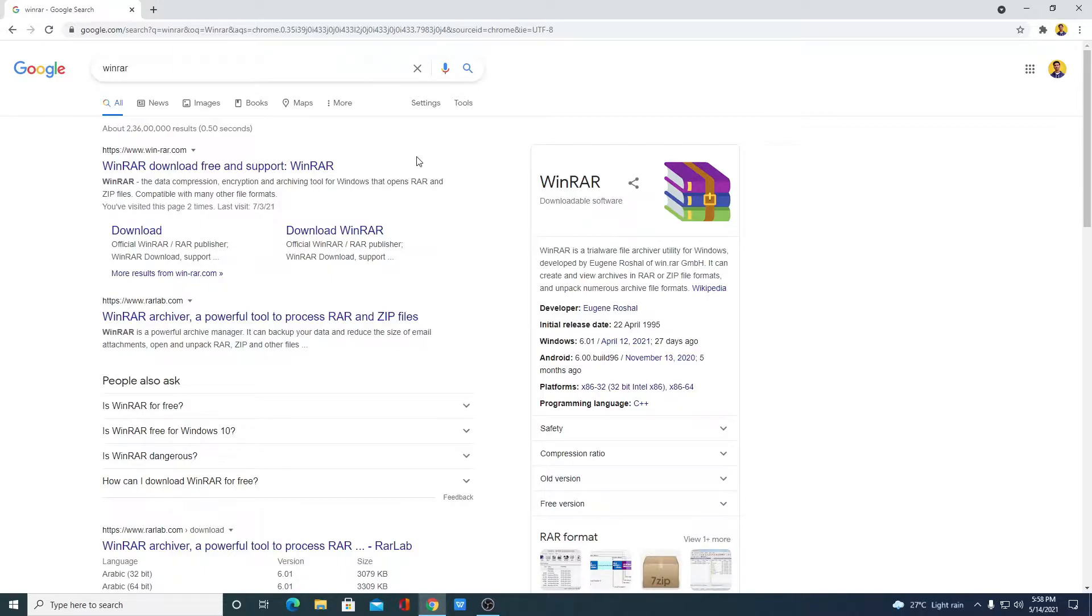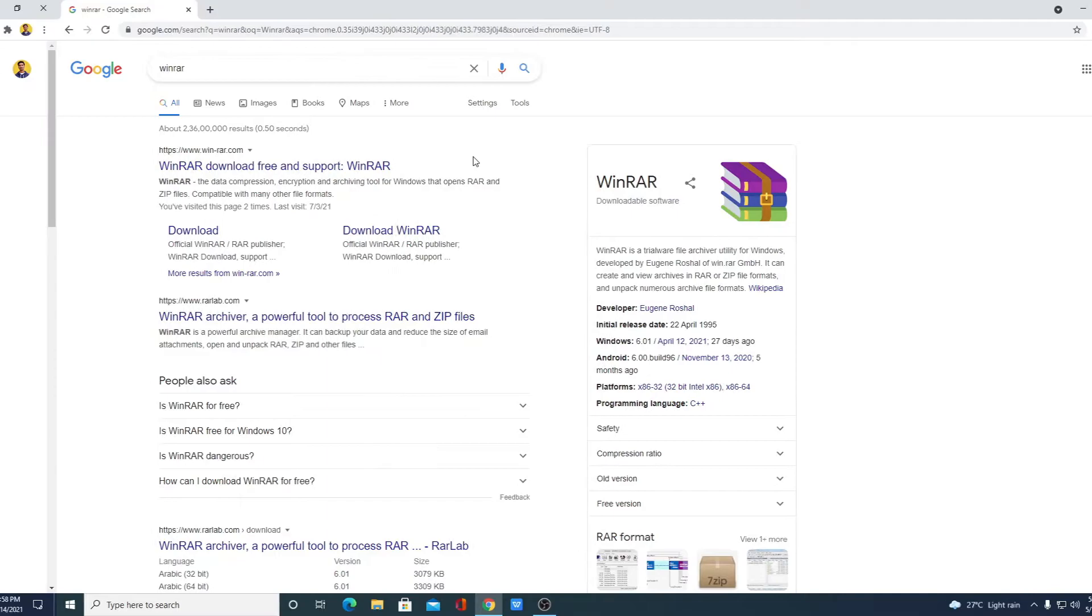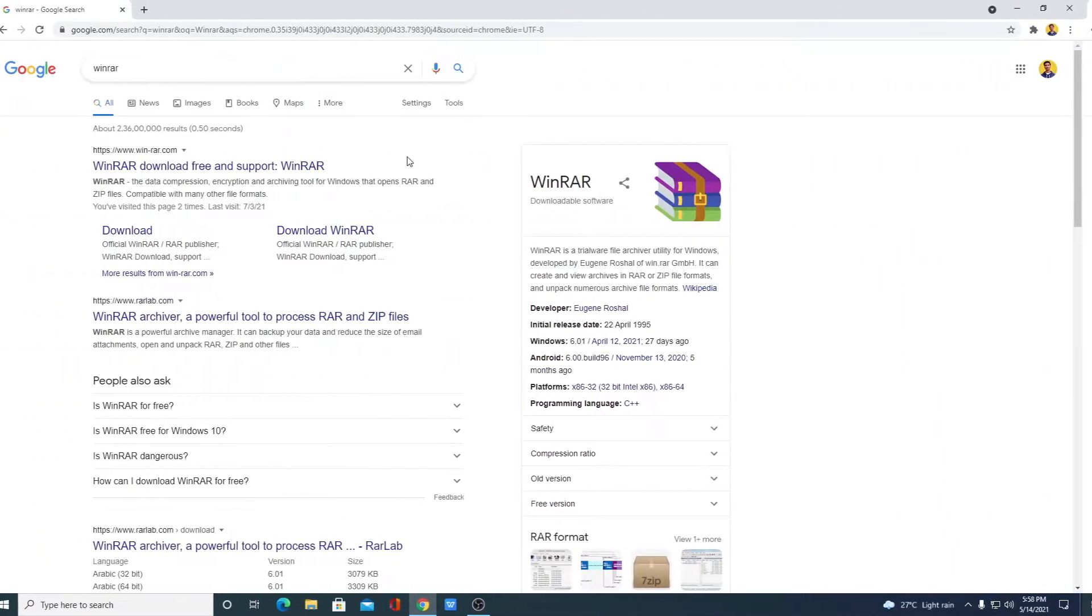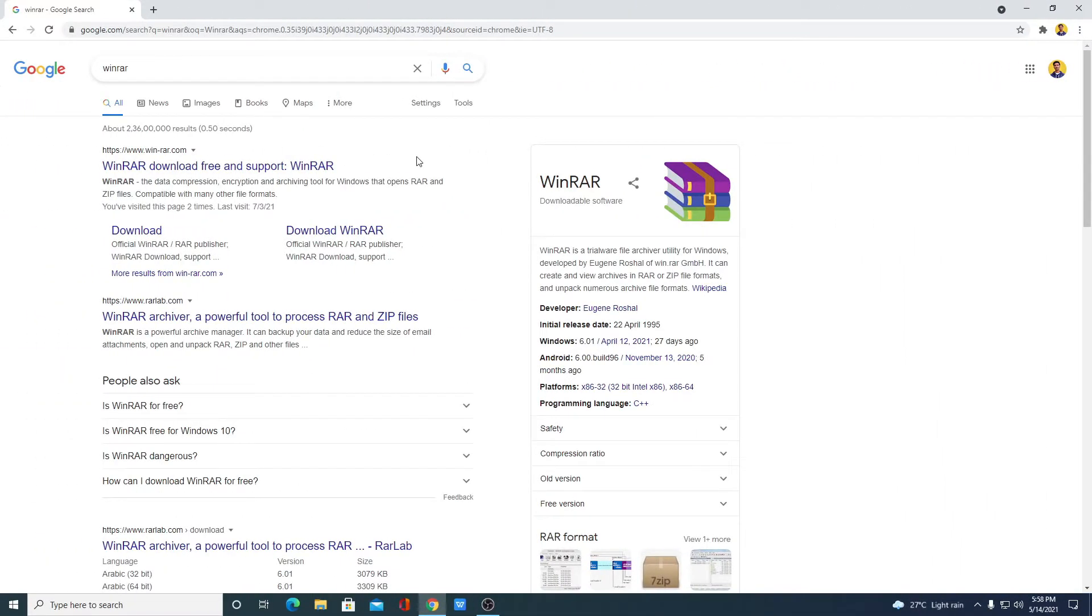But let me tell you that it is a trialware so you will get a limited period of time to use WinRAR. But I am going to give you a simple trick by using that you can use WinRAR for free for lifetime. So let me show you how you can download WinRAR for free and how you can use WinRAR for free for lifetime.